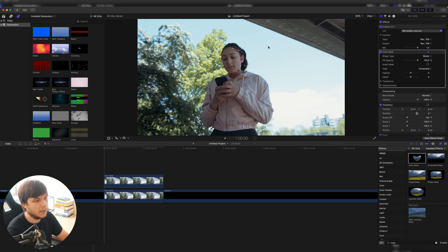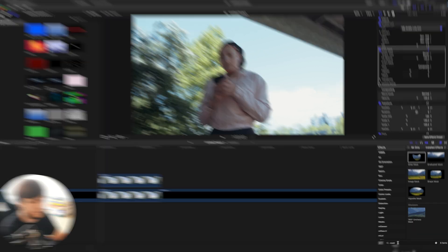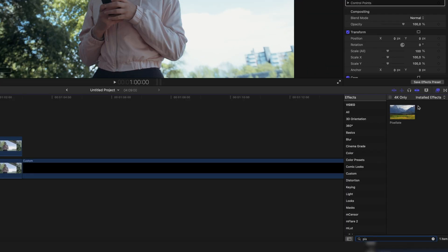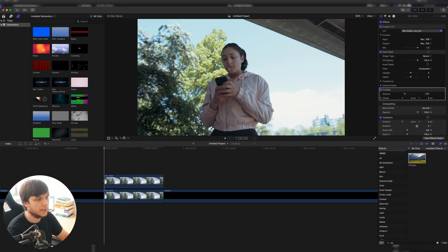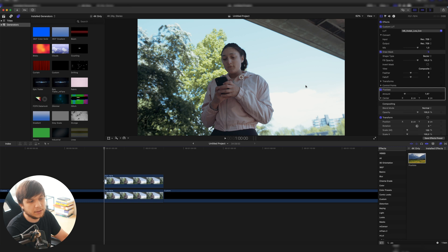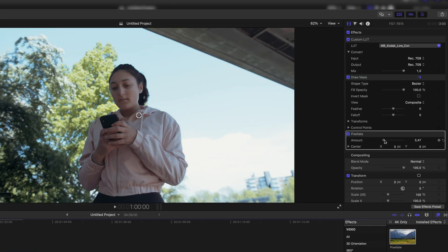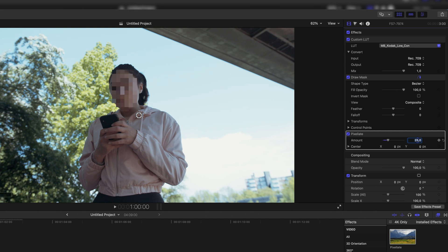Once we're finished with the outline of the face, we search for the pixelate effect and drag that onto our clip. Now you can see we already have a pixelate effect on the face but we can still see it clearly. So we're just going to drag the pixelate value up a little bit — you can experiment with it, but I think around 20 or 25 is best so you can't recognize the face.